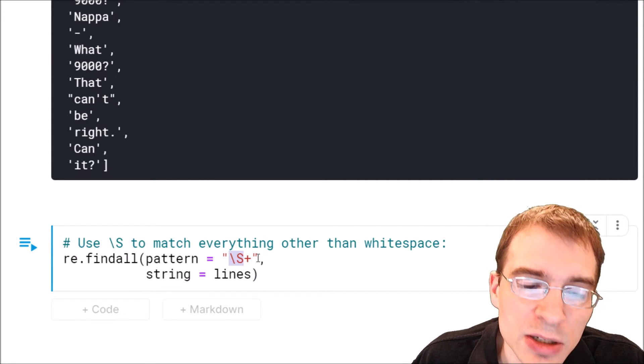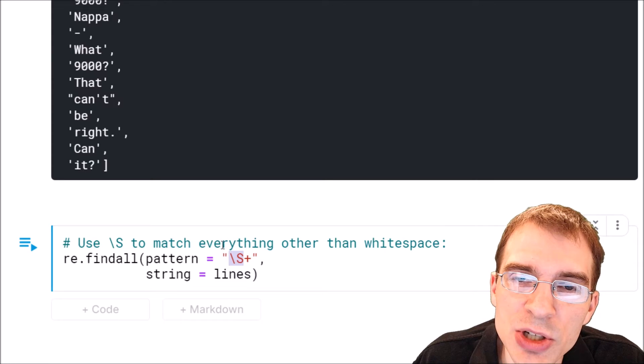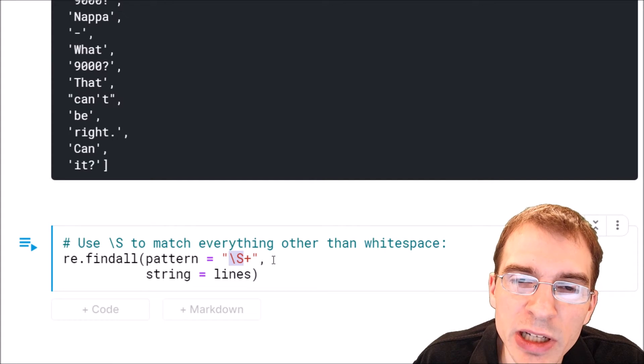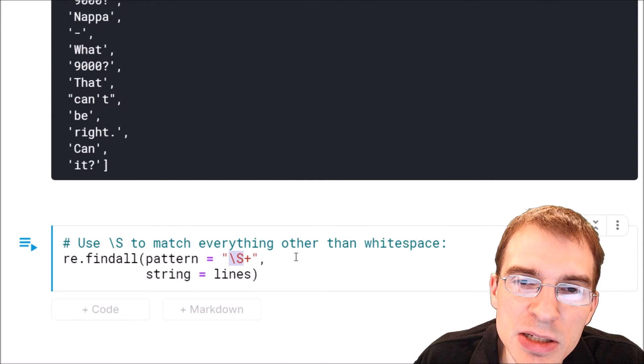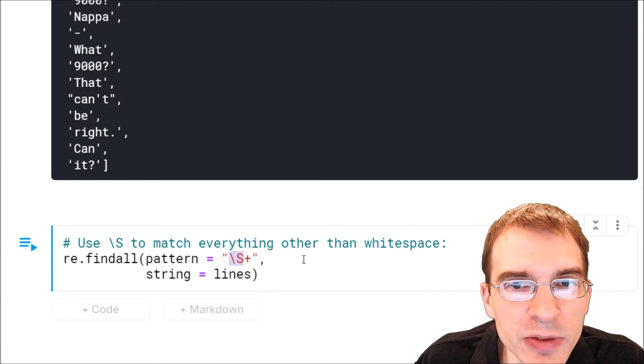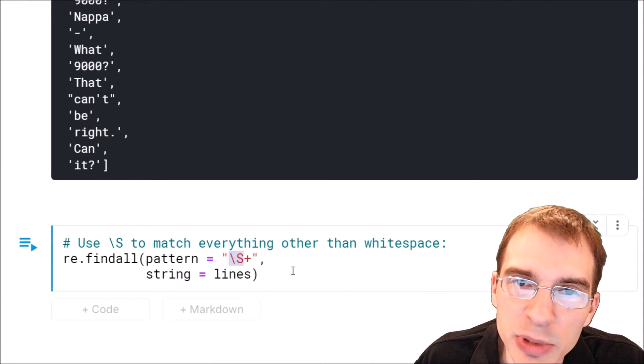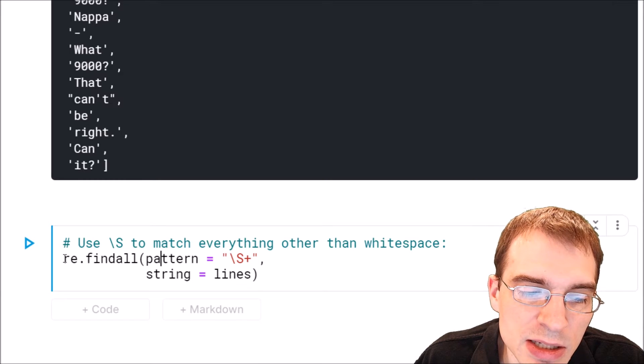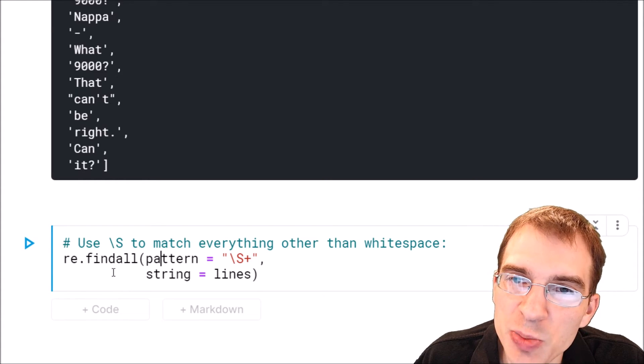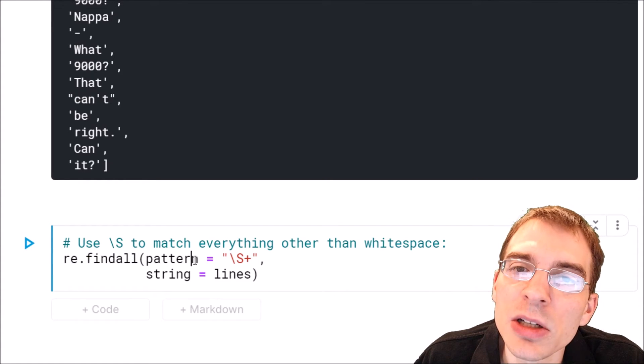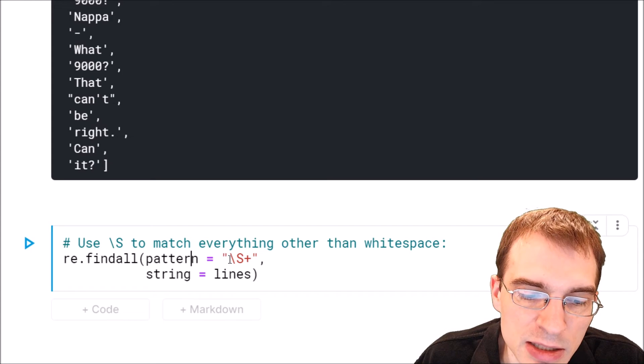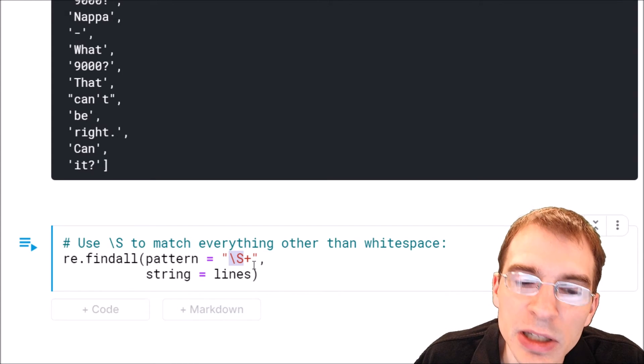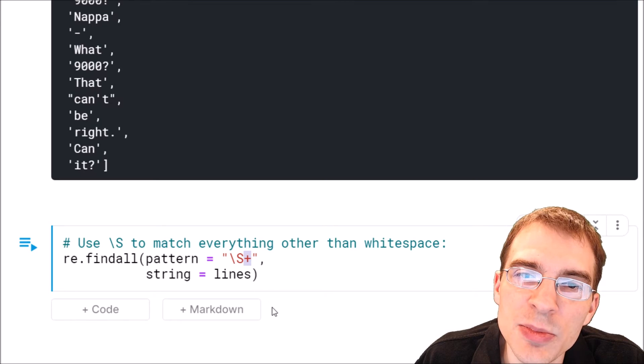We could use this to do the exact same thing we just did, but instead of splitting everything based on white space, we're instead going to extract everything based on it not being white space. In this case, instead of doing re.split, we're going to do re.findAll. We're going to find anything that's not a white space character and that can occur multiple times in a row.